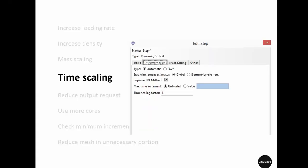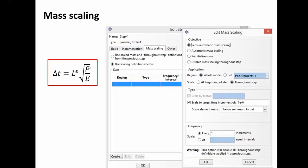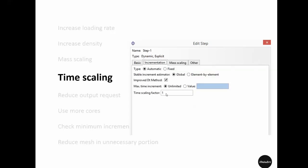Instead of mass scaling, you can also try time scaling in the incrementation settings of the step. It has a similar effect to mass scaling. If we increase the time scale factor to 10, that means it will increase the mass by 100 times, because increasing mass by 100 times increases the stable time increment by 10 times (since the square root of 100 equals 10). This scaling applies to the whole model, similar to mass scaling on the whole model.